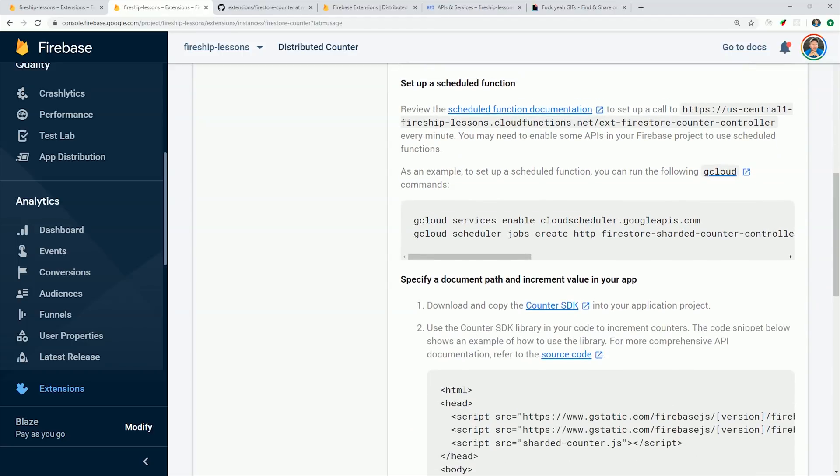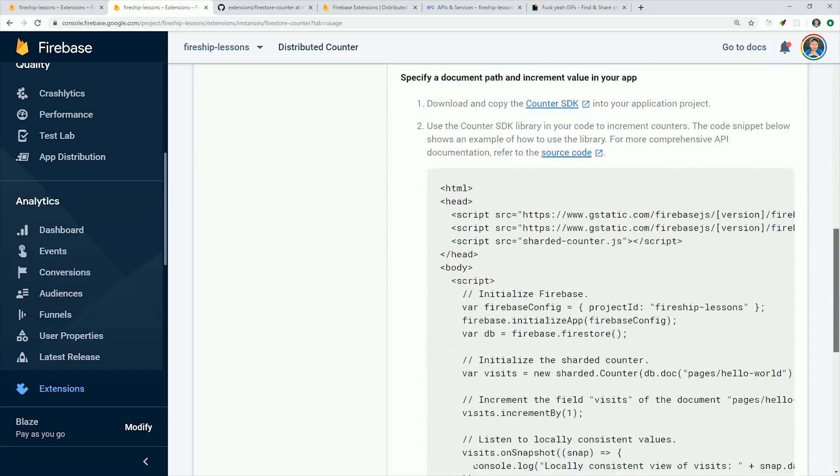And last but not least, it gives you a script that you can use in your front-end code. So it's also extending the Firebase JavaScript SDK.